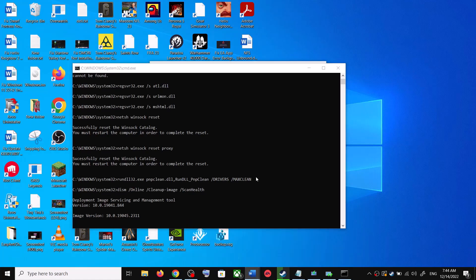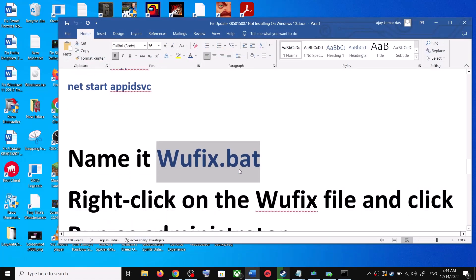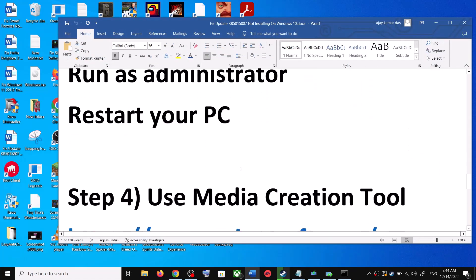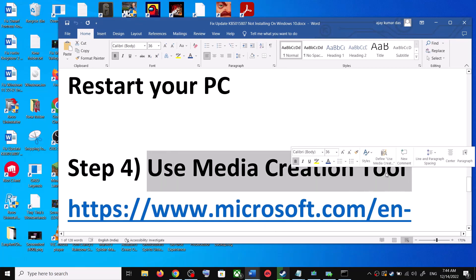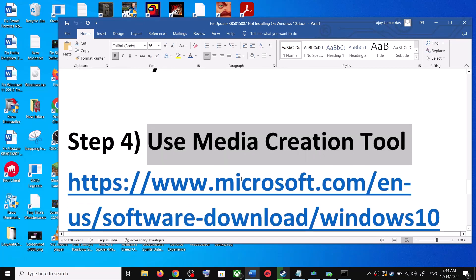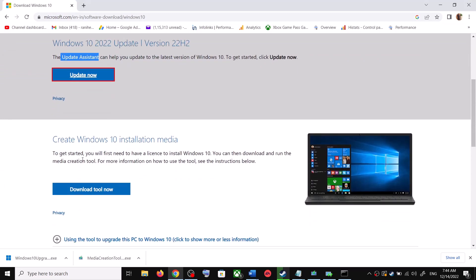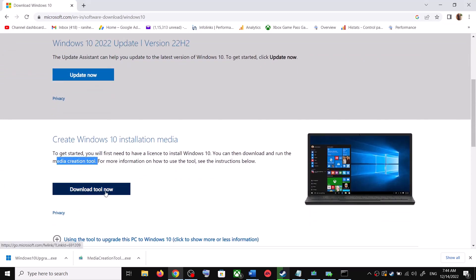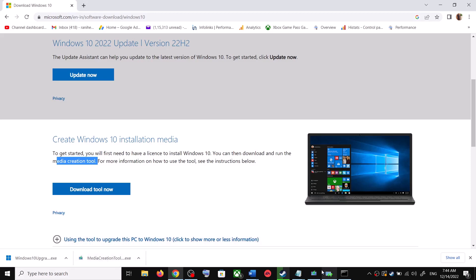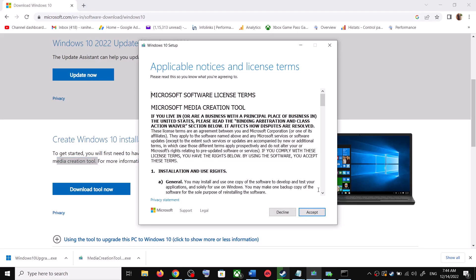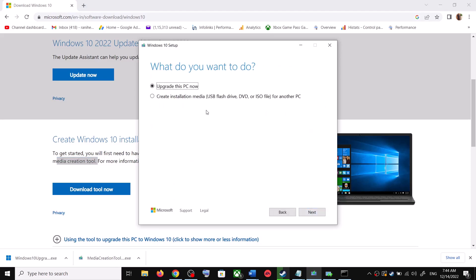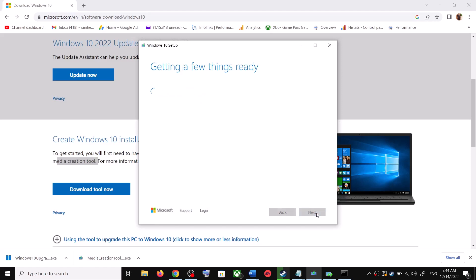If you are still unable to update, the next and last step is to use the Media Creation Tool. Go back to the Microsoft website and scroll down — you will see Media Creation Tool. Click on Download Tool Now. Once the download is complete, run the exe file, click Accept, and by default Upgrade This PC Now will be selected — click Next.